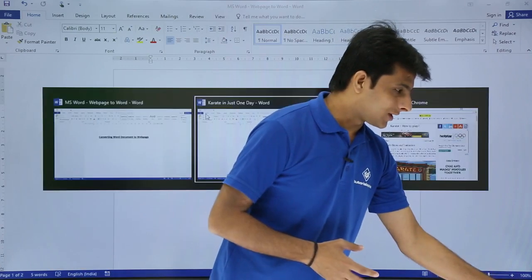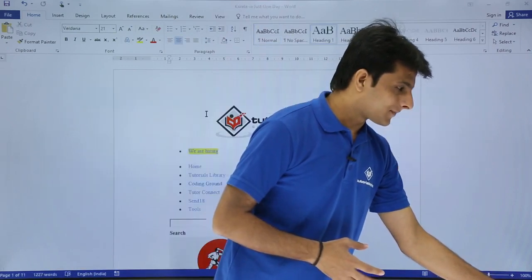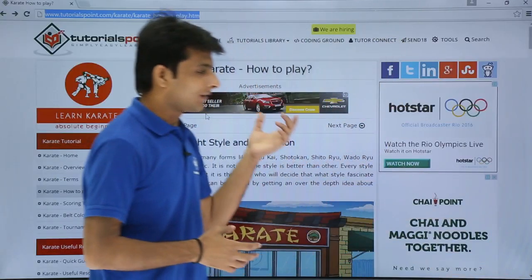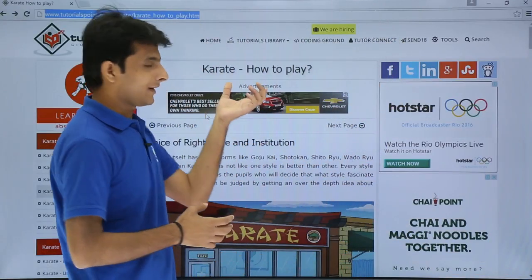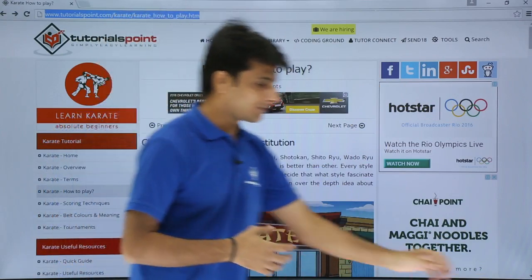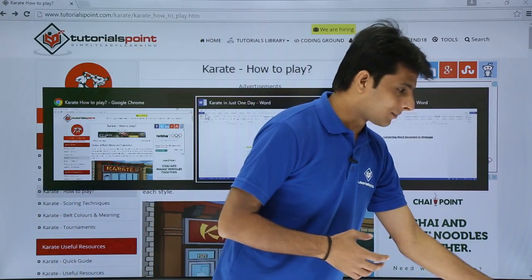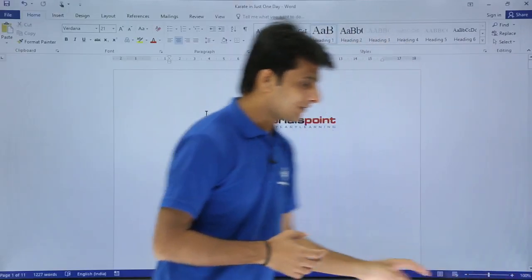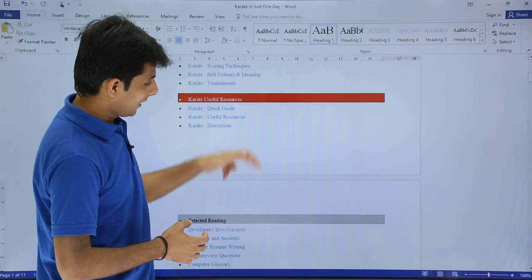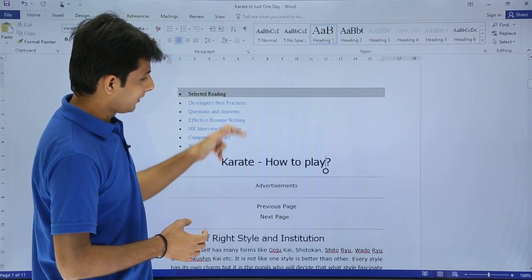I have downloaded this page. If you remember, that was the page, this one, how to play karate. So I have downloaded that page and the page looks like that.